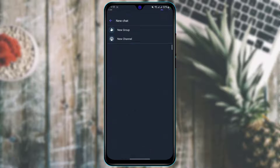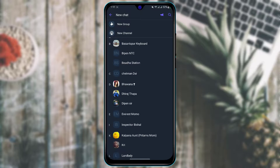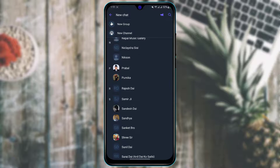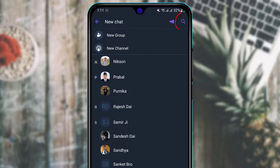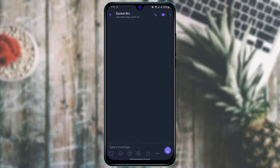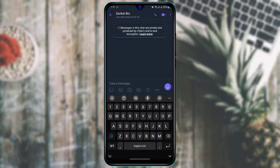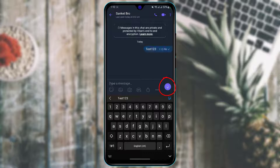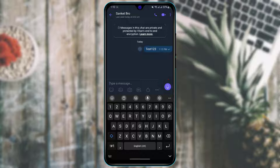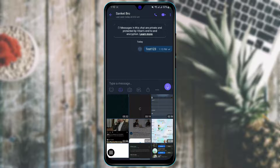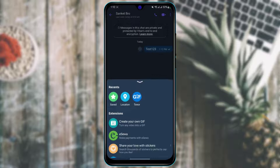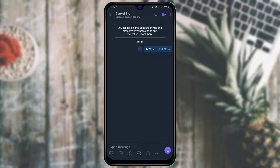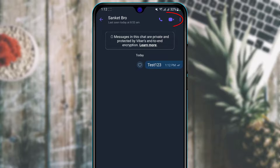If you want to talk to somebody on Viber, search for their name. If you don't find them, tap the search icon at the top right. In the message box, type in your message and tap the send icon on the right to send it. You can also send stickers, GIFs, gallery images, or schedule messages using the options available.